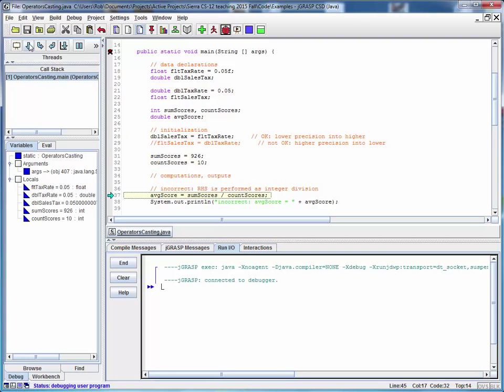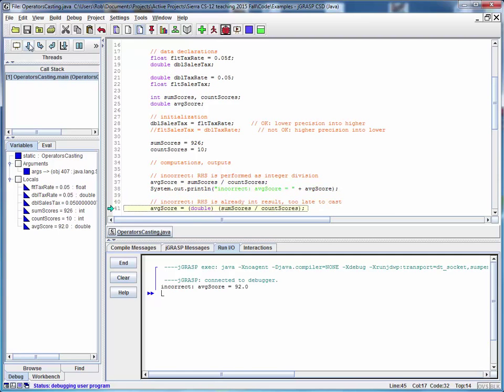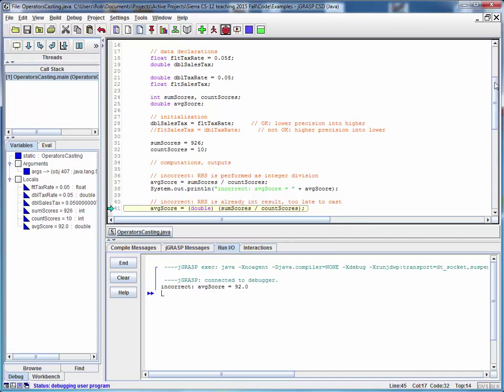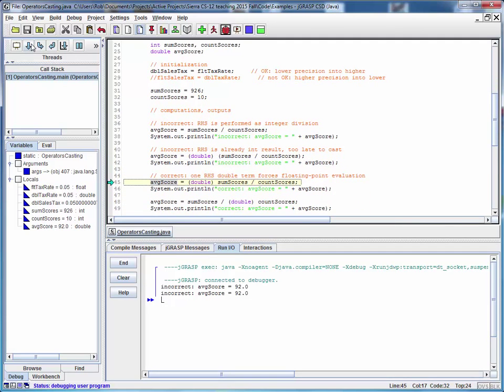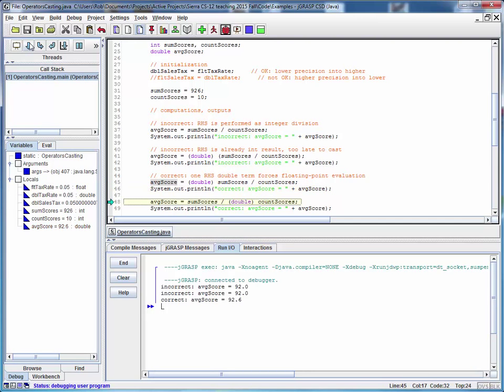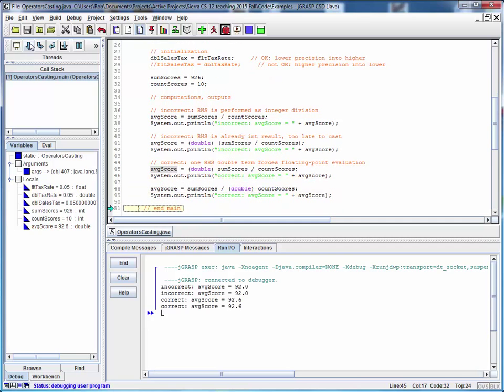So we've got 92 in this result. This also is going to give us an incorrect result of 92. But this one is going to give us the intended 92.6, as will this one. So this is the right way to do averaging using integers.